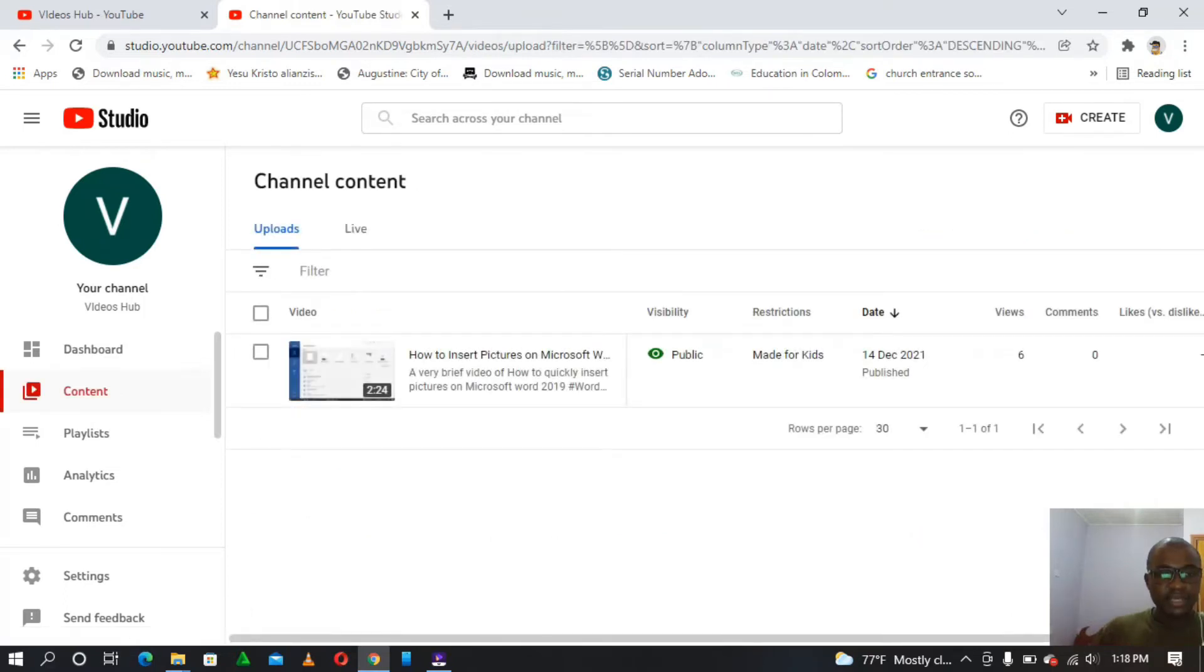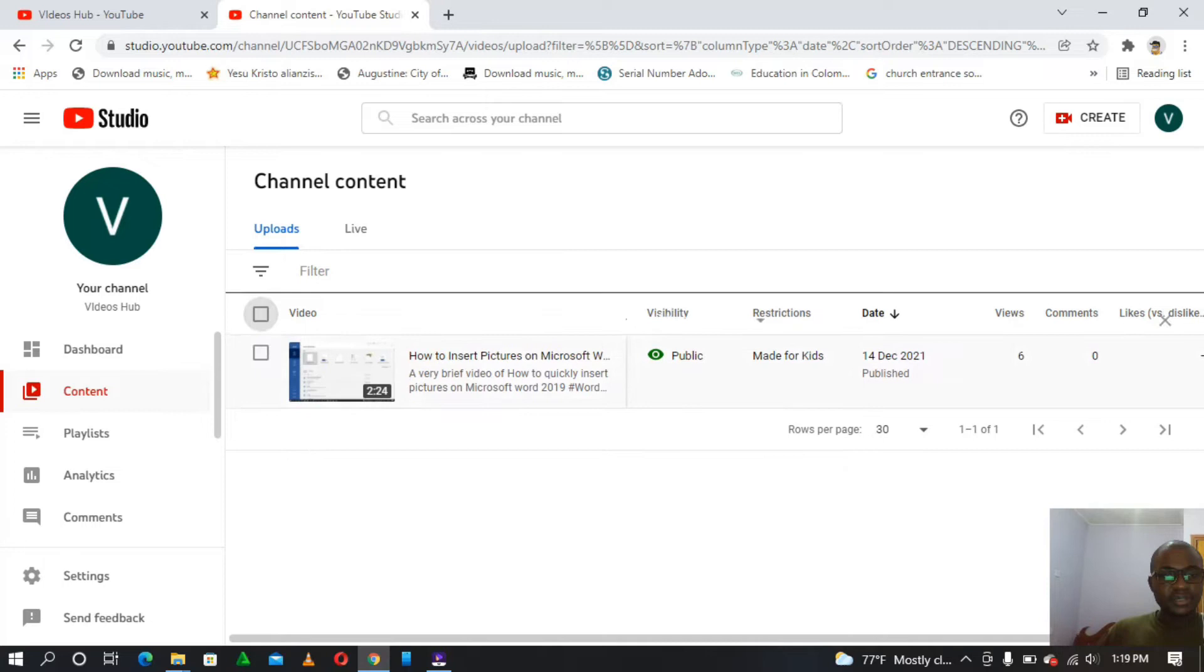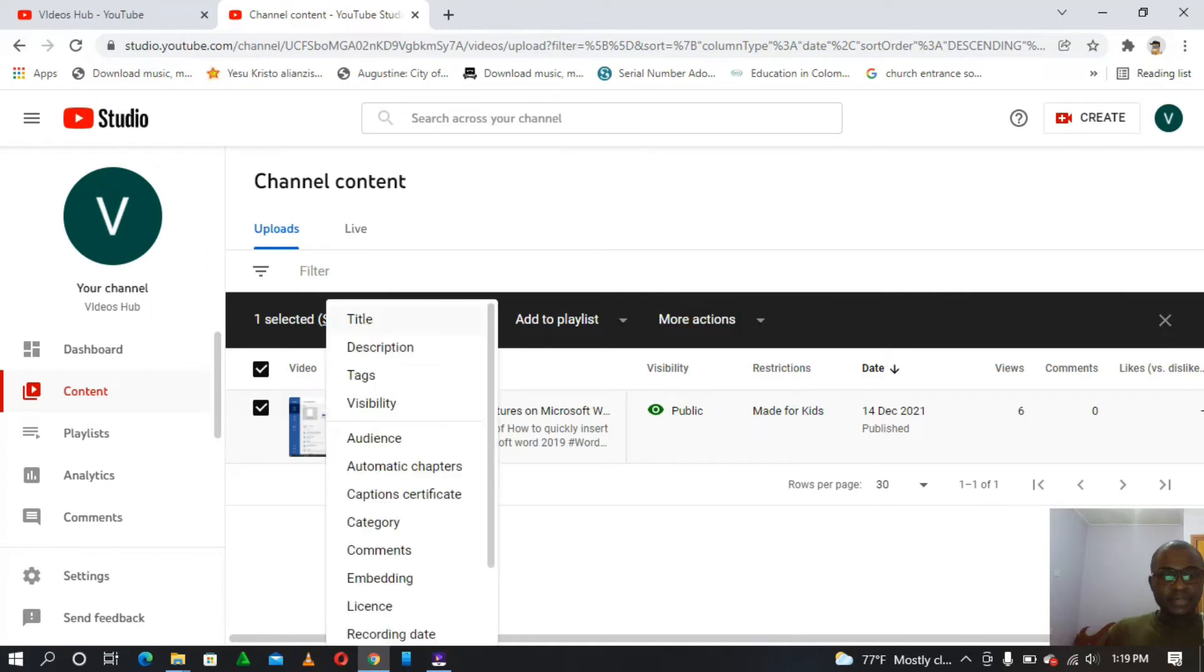Still on the farthest left. So after tapping on the content button, it will bring all the videos that one has uploaded on his or her channel. So here we'll select all the videos, and then there are several options that we have here. So we are going to tap on the edit button, and then we have the comments.